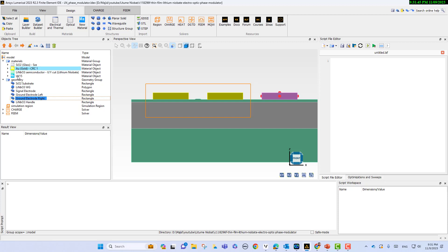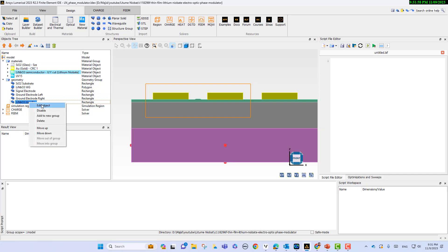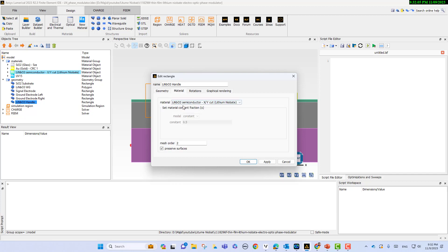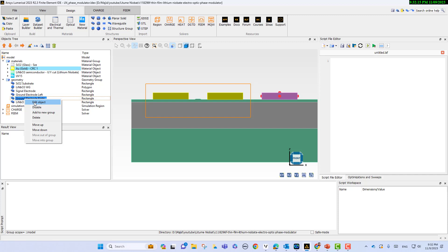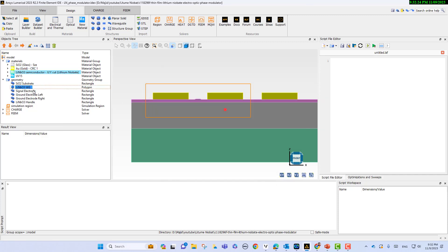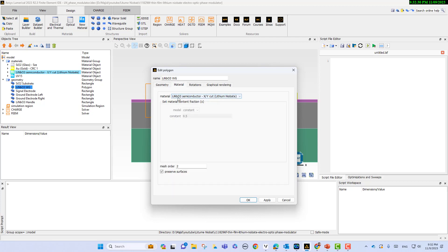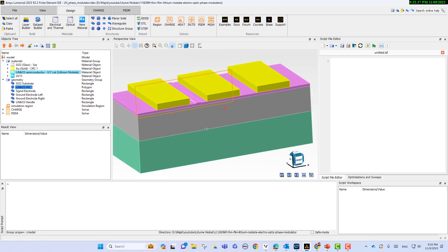The background material is UV-15. Regarding the detail of the geometry — for instance, if I select lithium niobate and go to edit object, you see the X span, Z span, and the material, which is lithium niobate semiconductor XY cut. The lithium niobate waveguide geometry was designed before. This is our 3D structure.